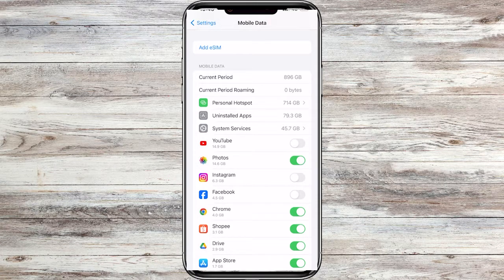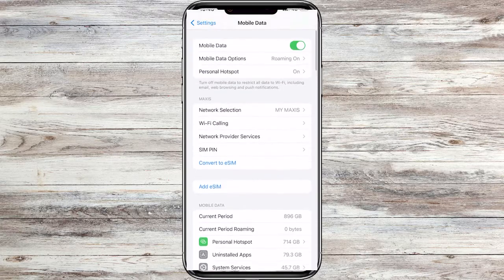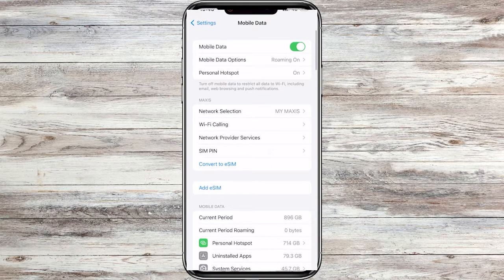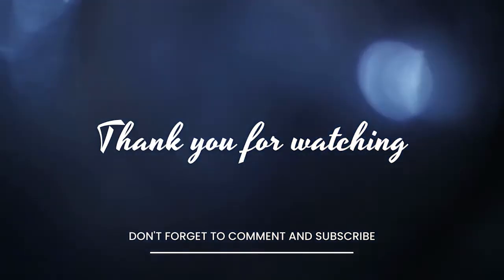And there you have it. You have successfully blocked internet access on a specific app on your iPhone using screen time. Thanks for watching and I'll see you in the next video.